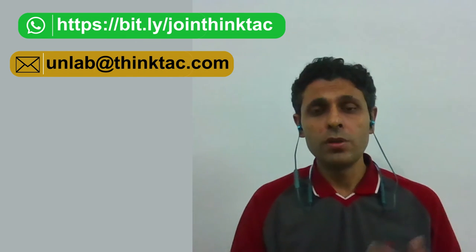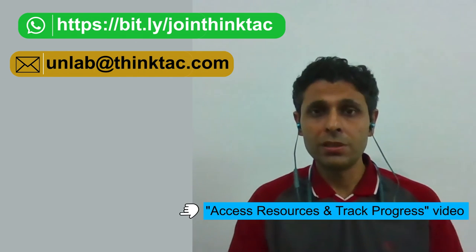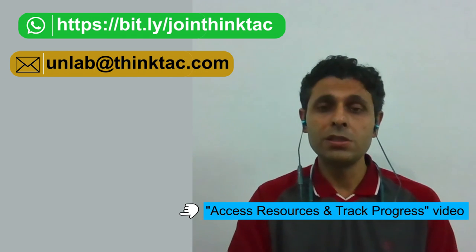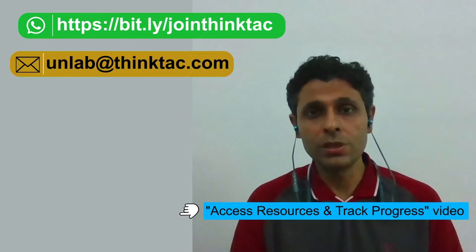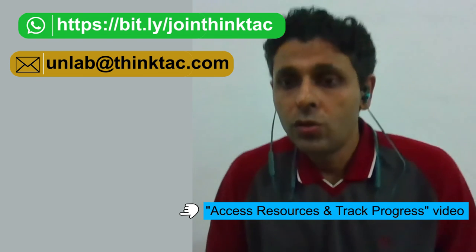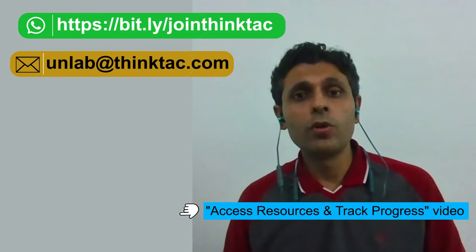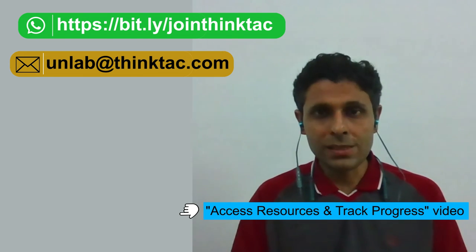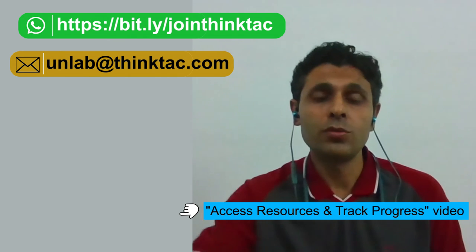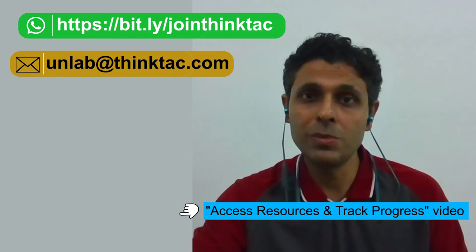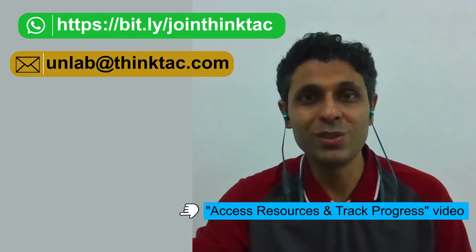That completes all the information that you would require to register your school, your other teachers from your school, and your students. To know more about how to access the resources, what all resources are available, and how to track the progress, please watch the next video. Thank you.